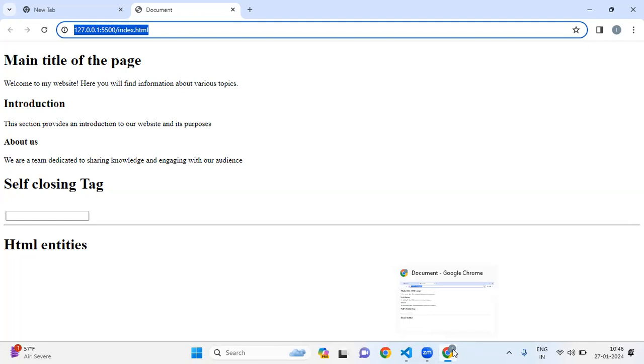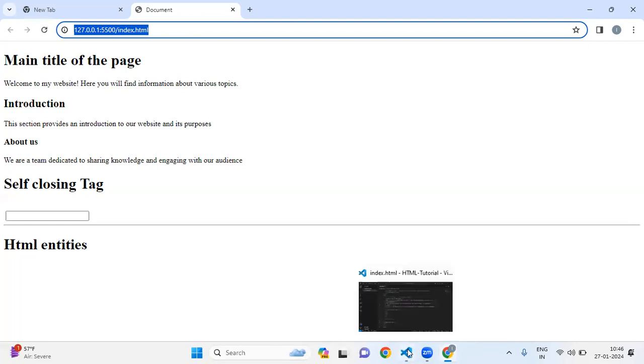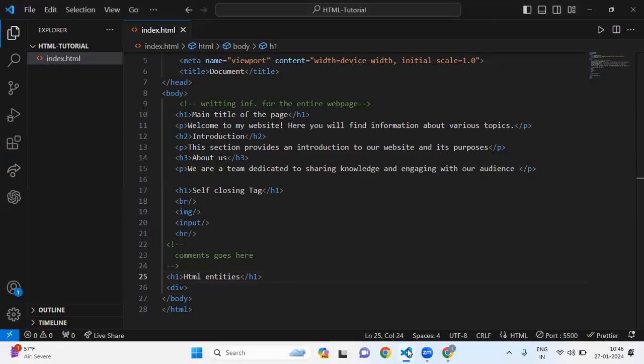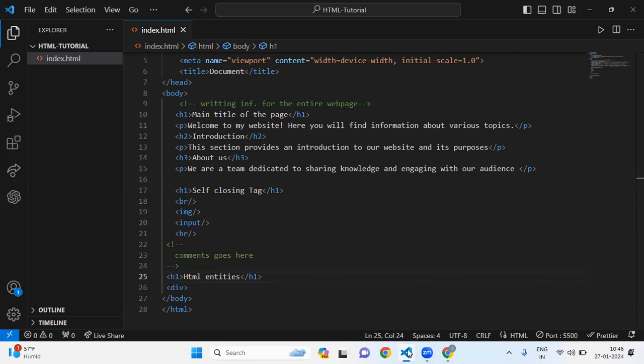That's why it's not showing on our web page. These less than and greater than symbols may be mistaken for tags. To solve this problem, entities can be used. With the help of entities, we can identify reserve characters and their corresponding HTML entities.